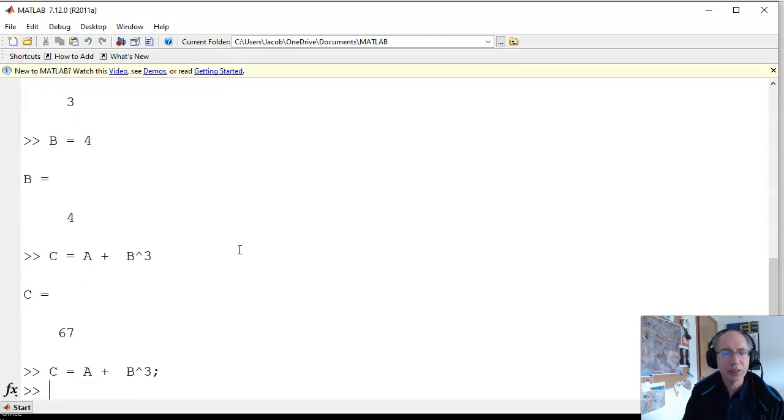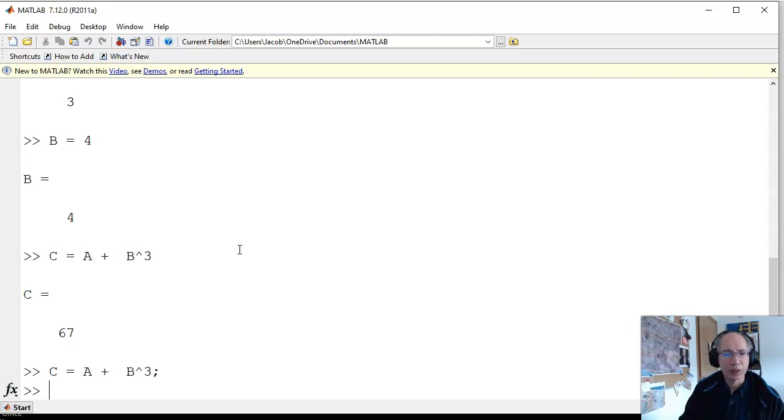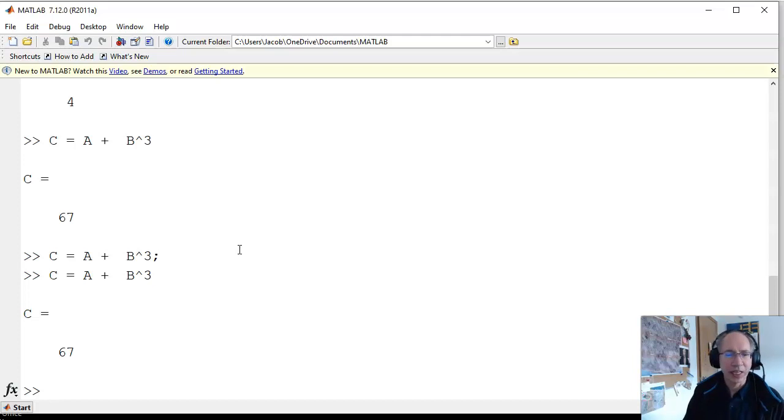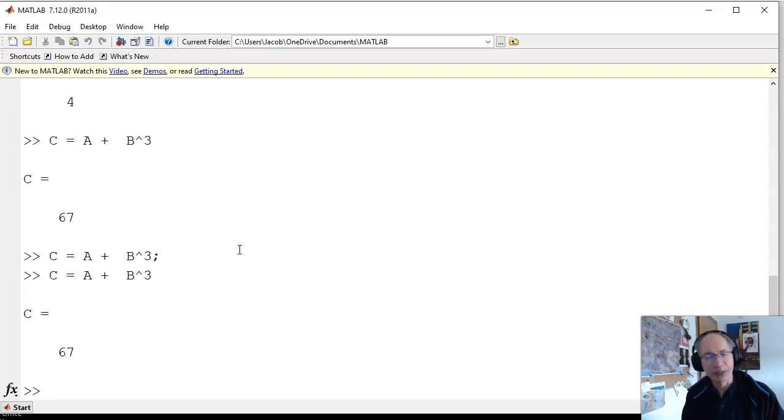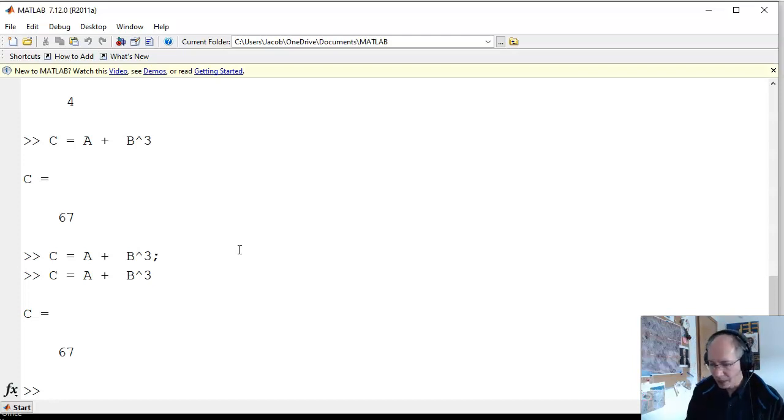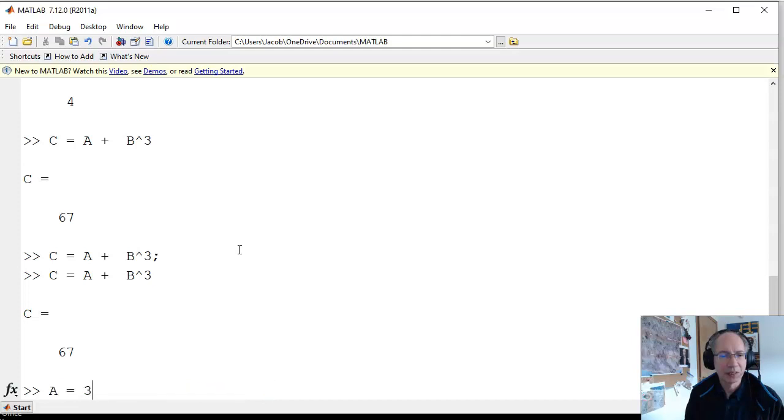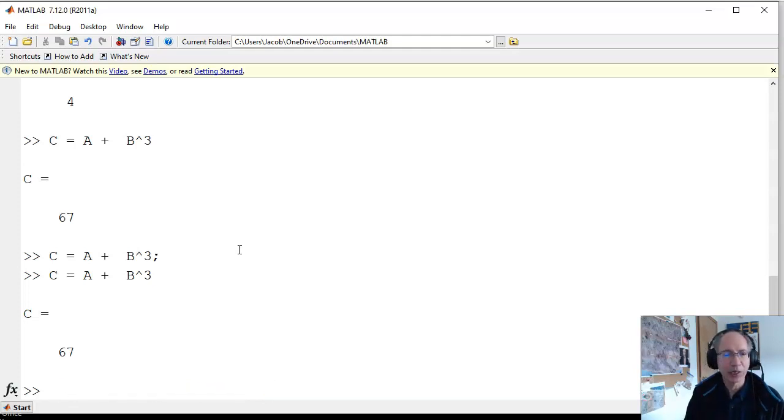Now MATLAB can also do things like a semicolon. A semicolon says do the operation but don't display the answer. If I take out the semicolon, it says do the operation and display the result. There's also arrow up command. Arrow up brings up all your old commands. I find that really useful. If you're lazy like me, don't like retyping all the time, just do arrow up.